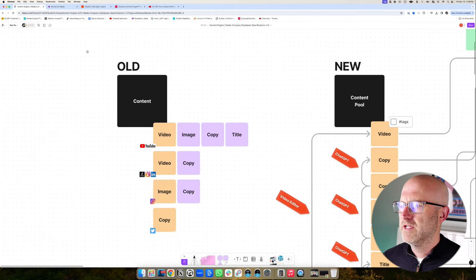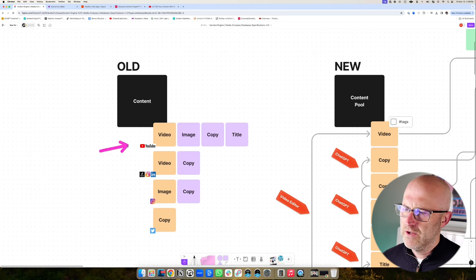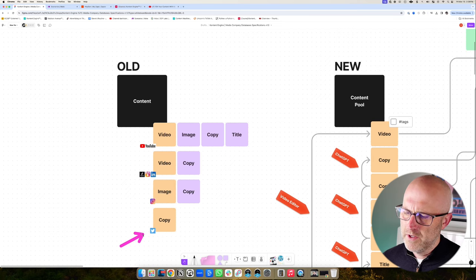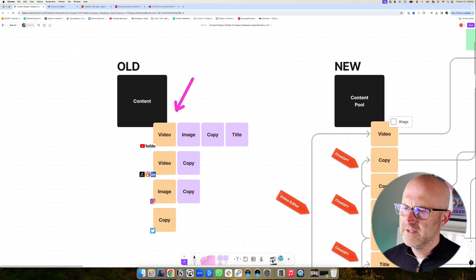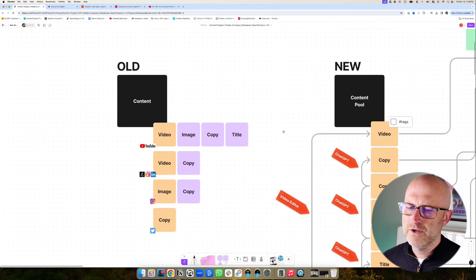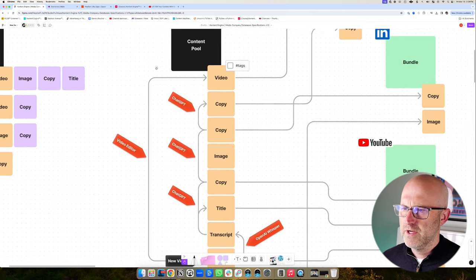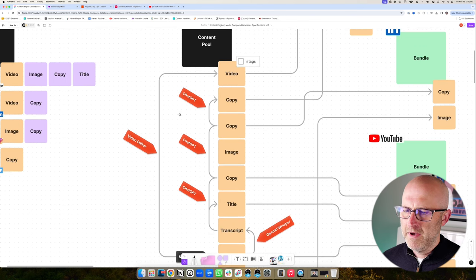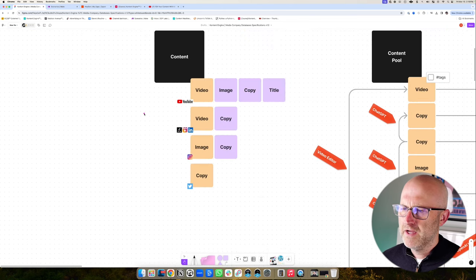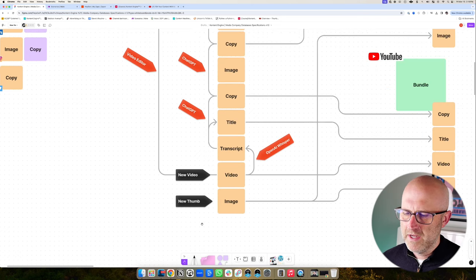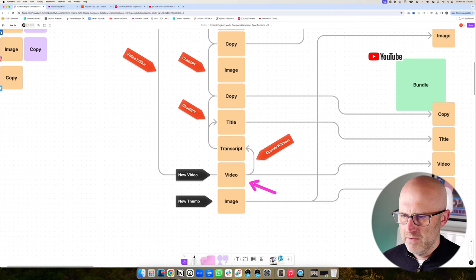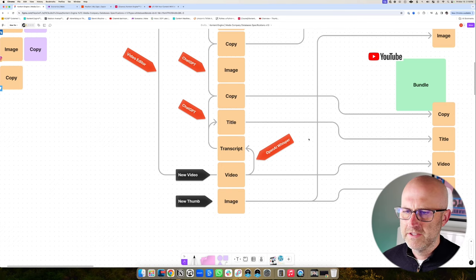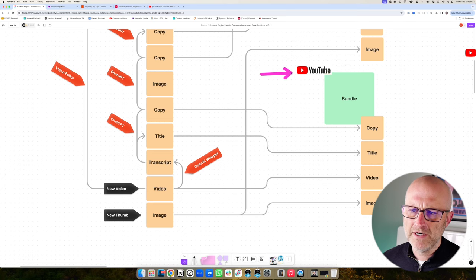Most people think about content in this old way — they think about content as a YouTube video, a TikTok, an Instagram reel, a LinkedIn post, or a Twitter post. And while most people realize that all of this content can be repurposed, when you're storing the content it's very important that you do it in the correct way. What I've built in Airtable is more of a content pool that thinks about each piece of content in its own right — I don't think of content as a YouTube video or as a TikTok. I view each piece of content on its own: we have an image, we have a video, we have a title, and each of these things are bundled together to produce something we can actually publish.